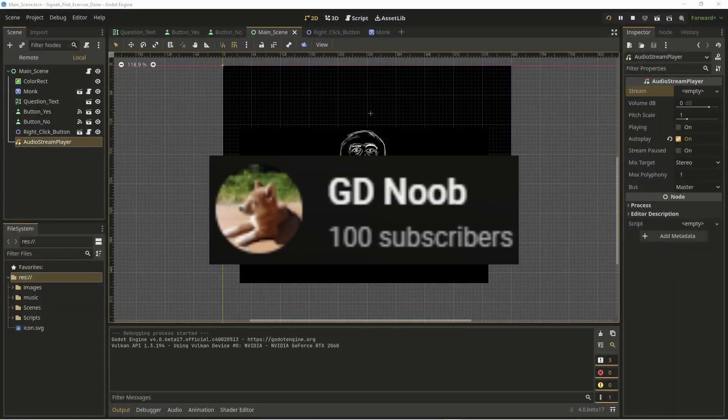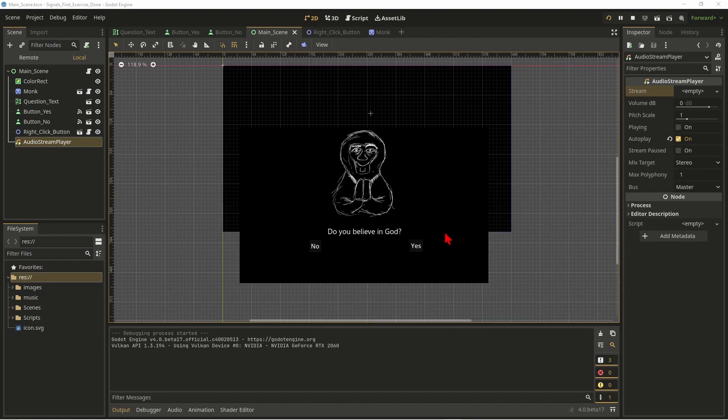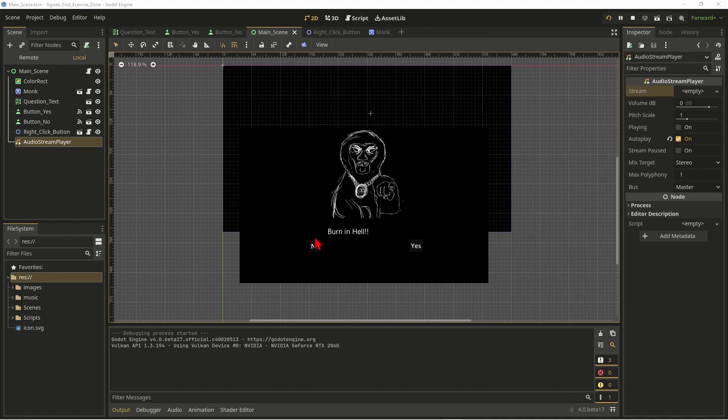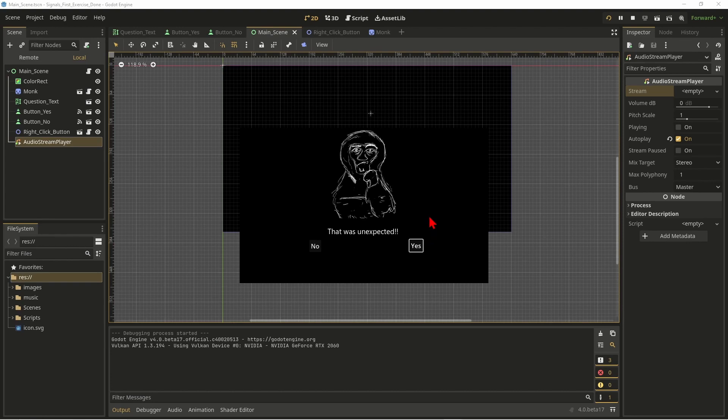The GD Noob is here with an excellent tutorial explaining how best to use signals in Godot 4. The tutorial is well-paced, thorough, and detailed, so if you're looking for something that will explain all of the ins and outs of signals in Godot 4, this is a good one to check out. I'm looking forward to more Godot tutorial content from the GD Noob.